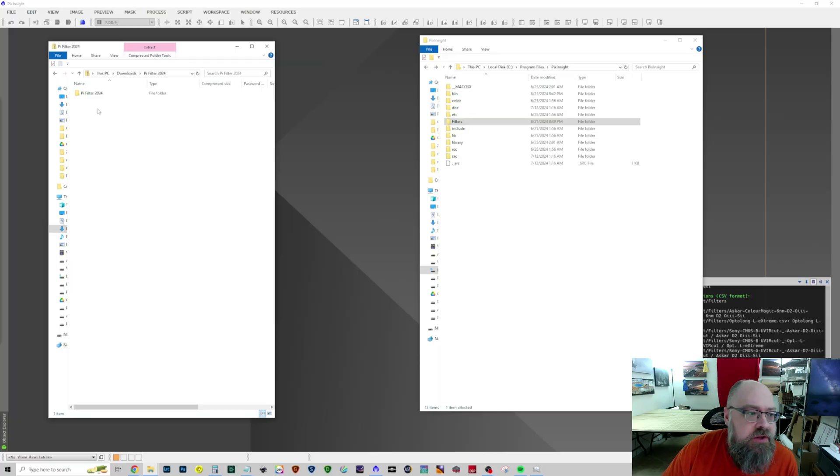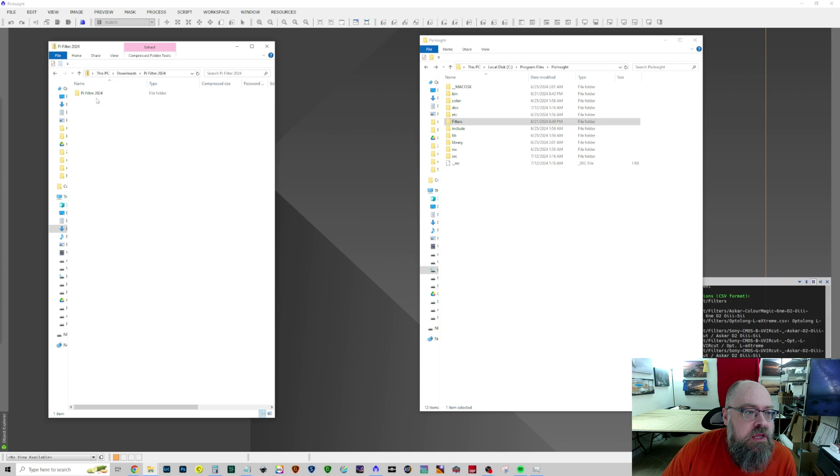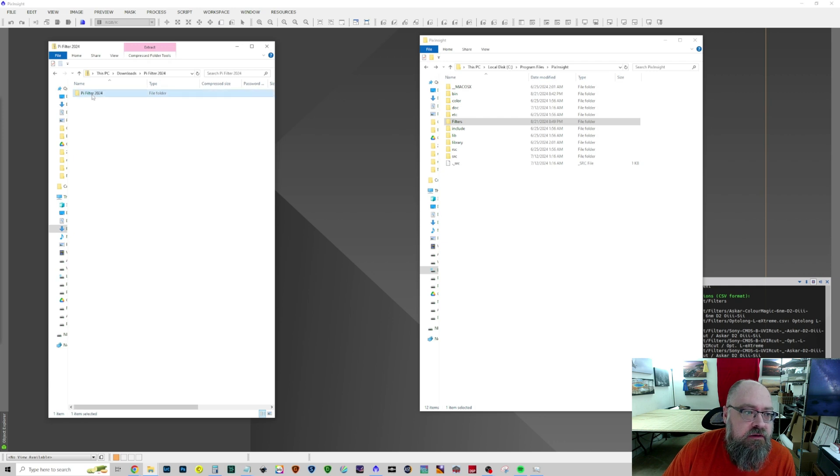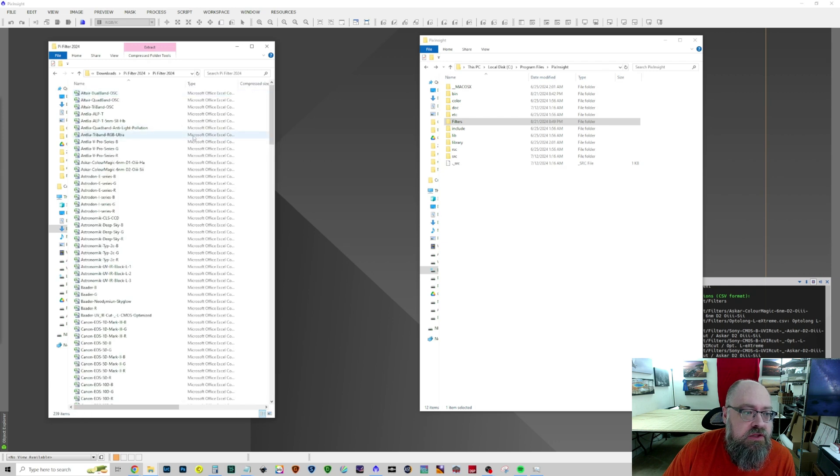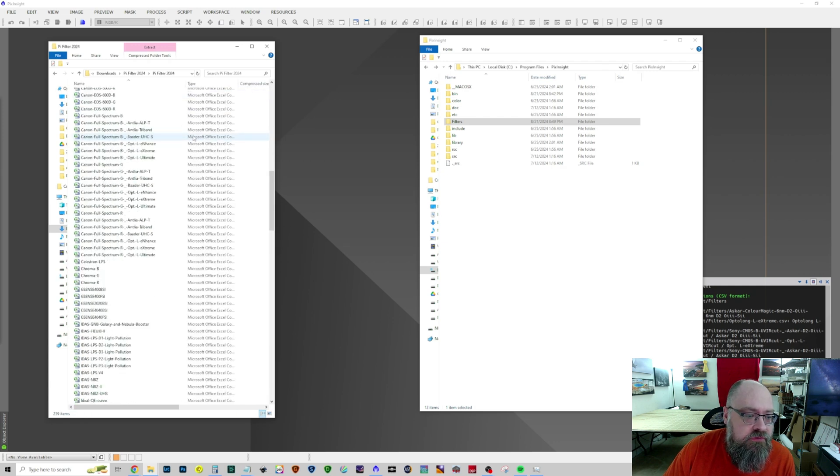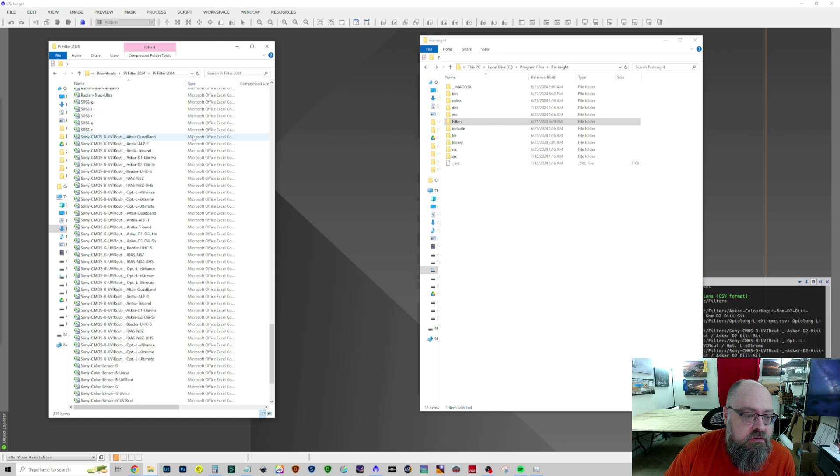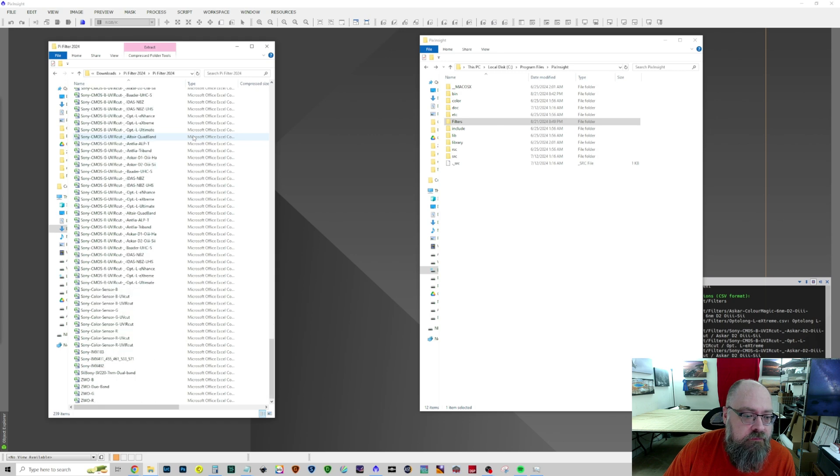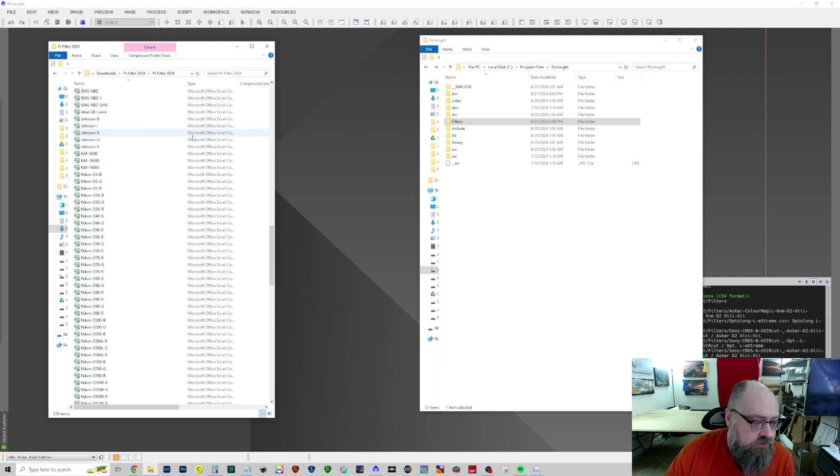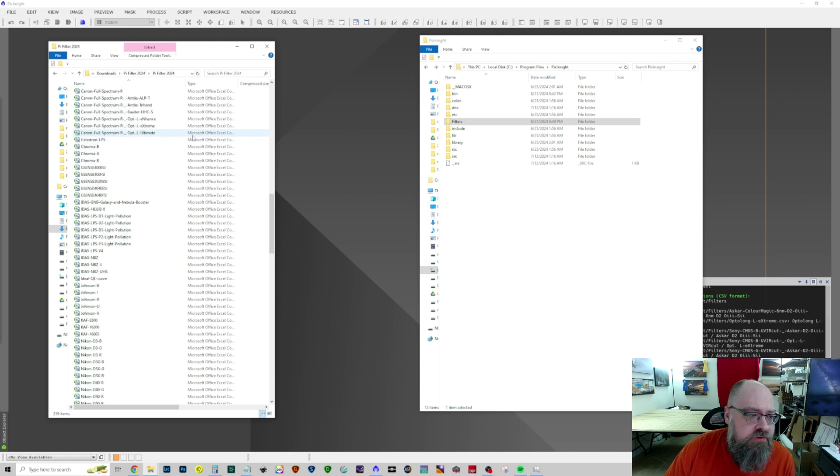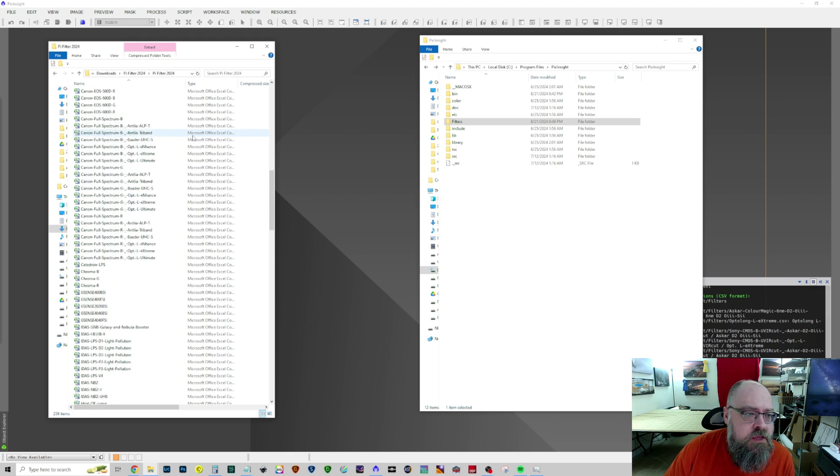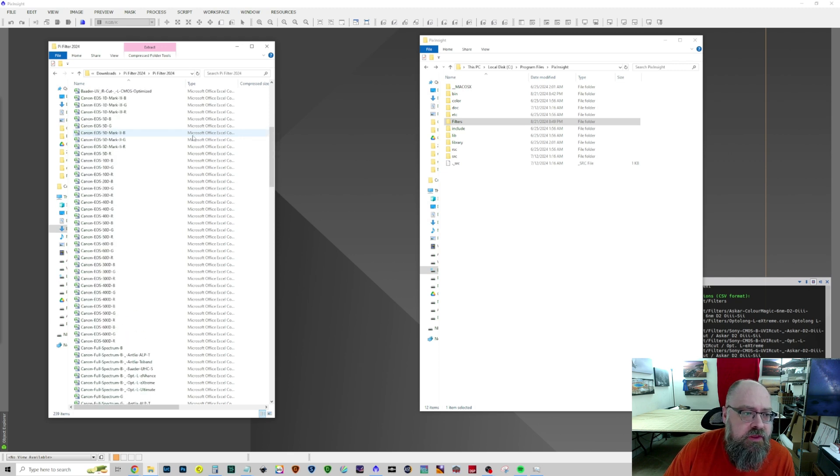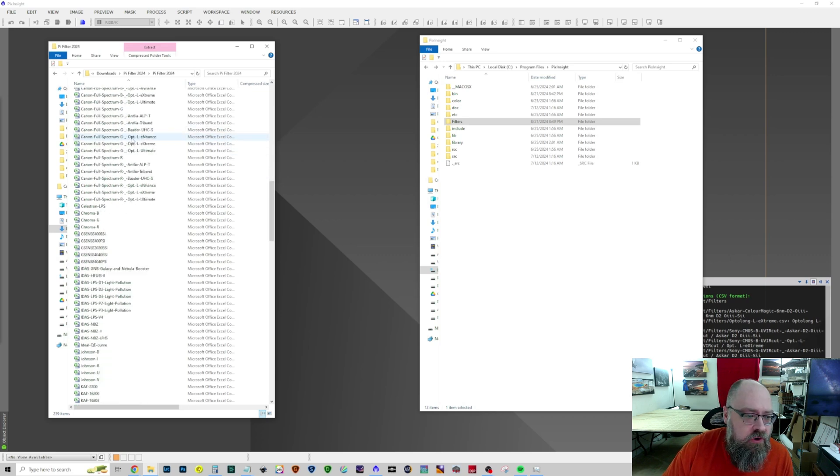So let's go to the computer. I have downloaded his PI Filter 2024 file off of his Google Drive. And inside of that is all of the filters and sensor CSV files that show all of the spectrum that they cover.